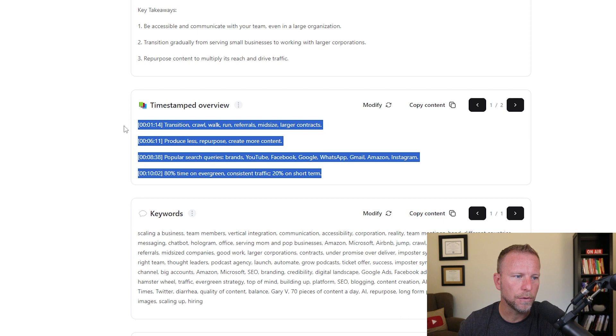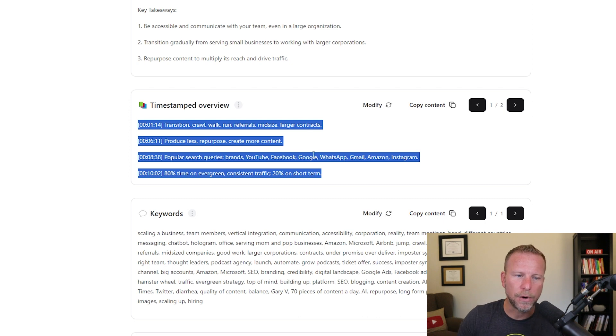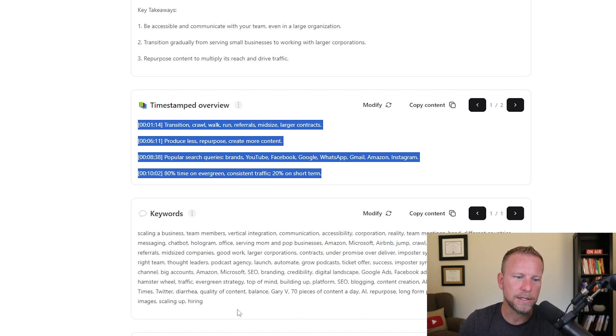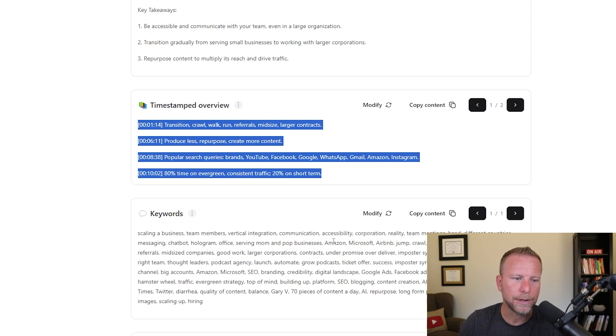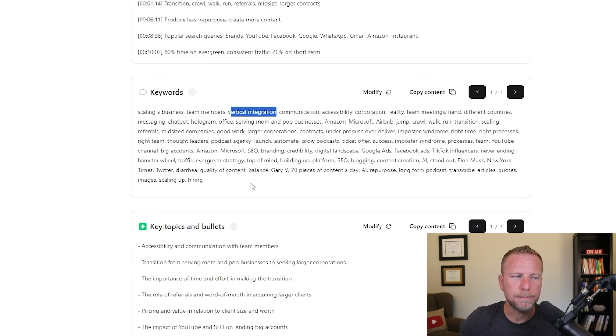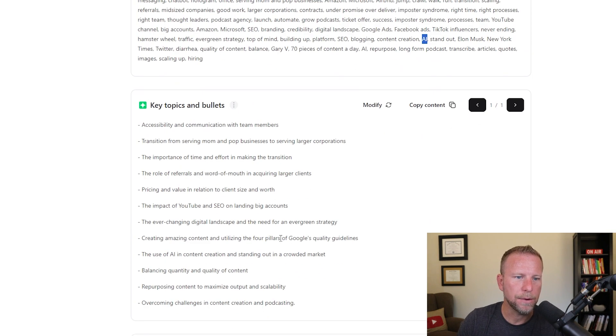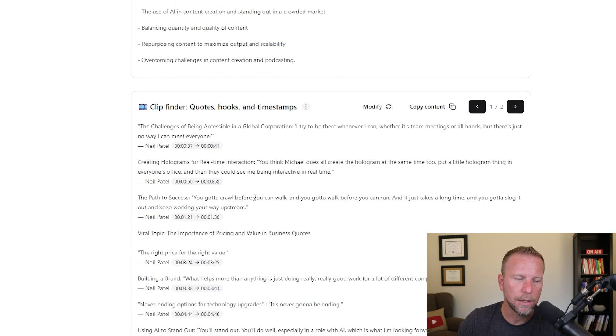Now keywords, tons and tons of keywords here. This is a little bit overwhelming. I'd probably go through here and just grab like a couple, like maybe team members or vertical integration. Again, it's grabbing a lot of keywords, AI, Elon Musk. I might pull out some key points there. Key topics and bullets, obviously, obviously relevant.